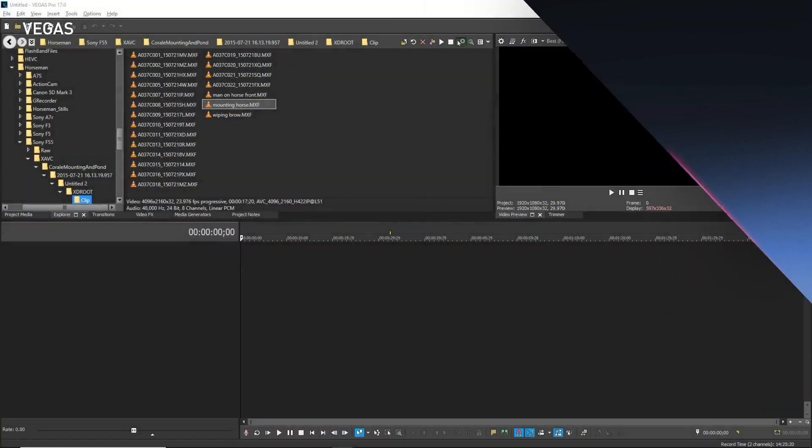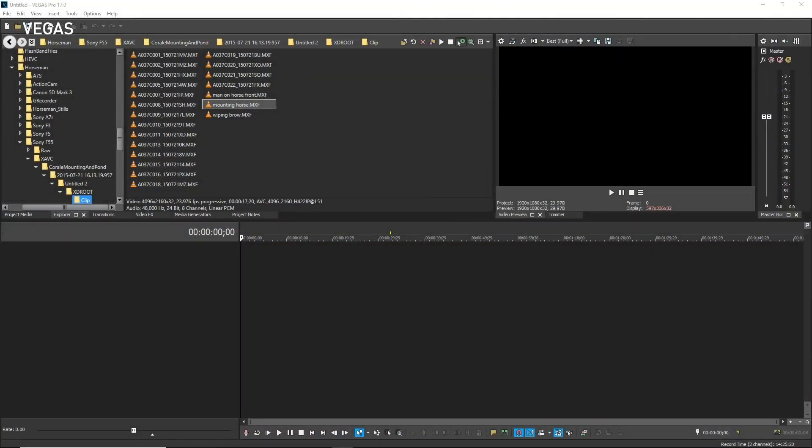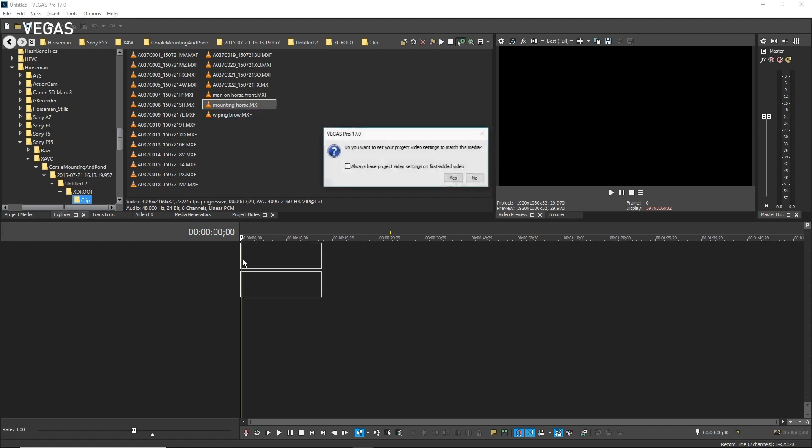To master HDR content in HDR10 or HLG format, add your media to the timeline. When Vegas Pro asks if you want to match your project settings to the properties of the media you've added, click Yes.